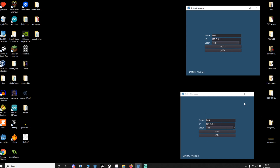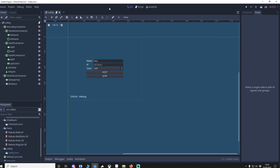You'll also notice that if I try to join without a server it'll say 'trying to join' — eventually this will time out. If you want to download the project it'll be in the description. I'm also going to put a link to how to find your IP address at whatismyip.com, as well as a link to my future port forwarding video.